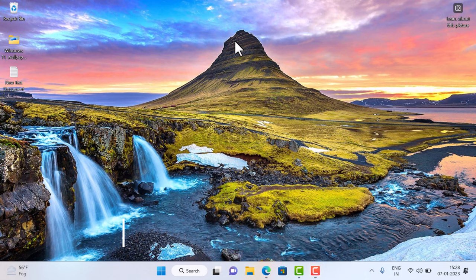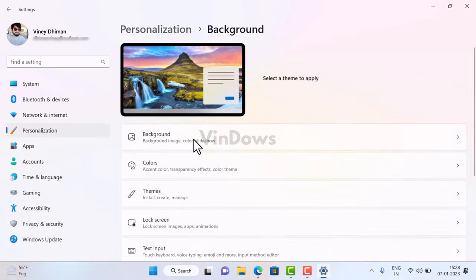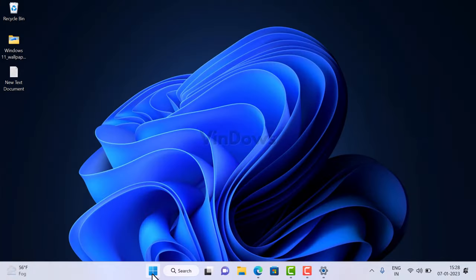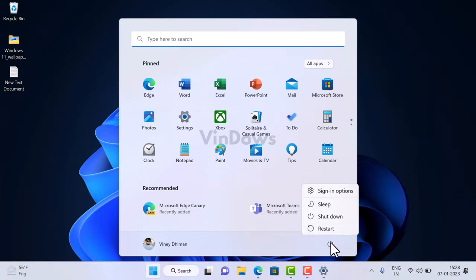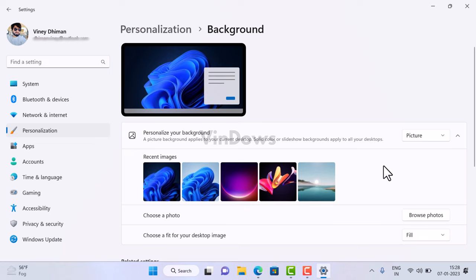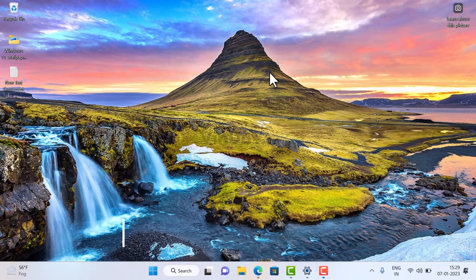Another solution is to restart Windows Spotlight. First, head over to background settings and change it from Windows Spotlight to Pictures. After that, restart your computer. Then head back to background settings and change it to Windows Spotlight again, and check if this fixes the issue.